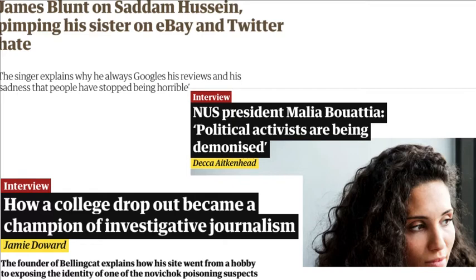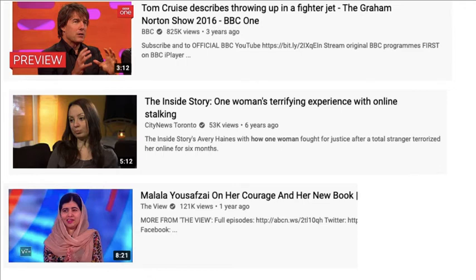Here are some examples from text articles. 'James Blunt on Saddam Hussein, pimping his sister on eBay, and Twitter hate' — that's the list approach, often with three items. Next, 'NUS president Naya Boatia' followed by a quote — the name plus quote approach, where the title is also needed to explain who the person is. Then the 'how someone did something' approach. The same conventions appear in video: a name describing something, 'one woman's experience with X,' or 'Malala Yousafzai on her courage and her new book' — the list approach again. Consider these generic approaches in your own titling.